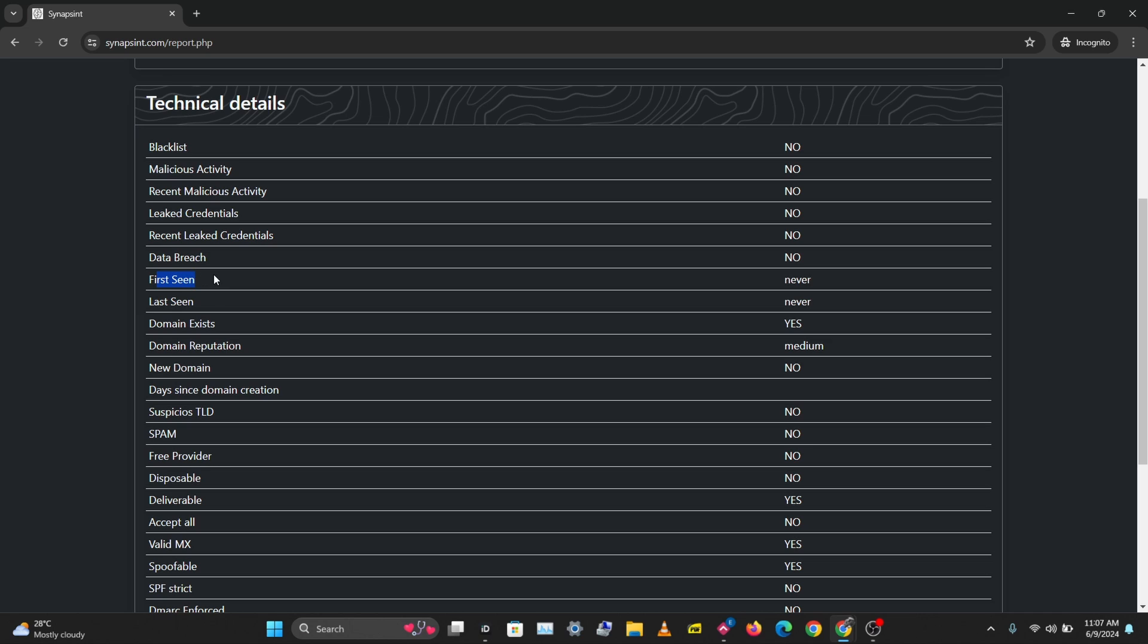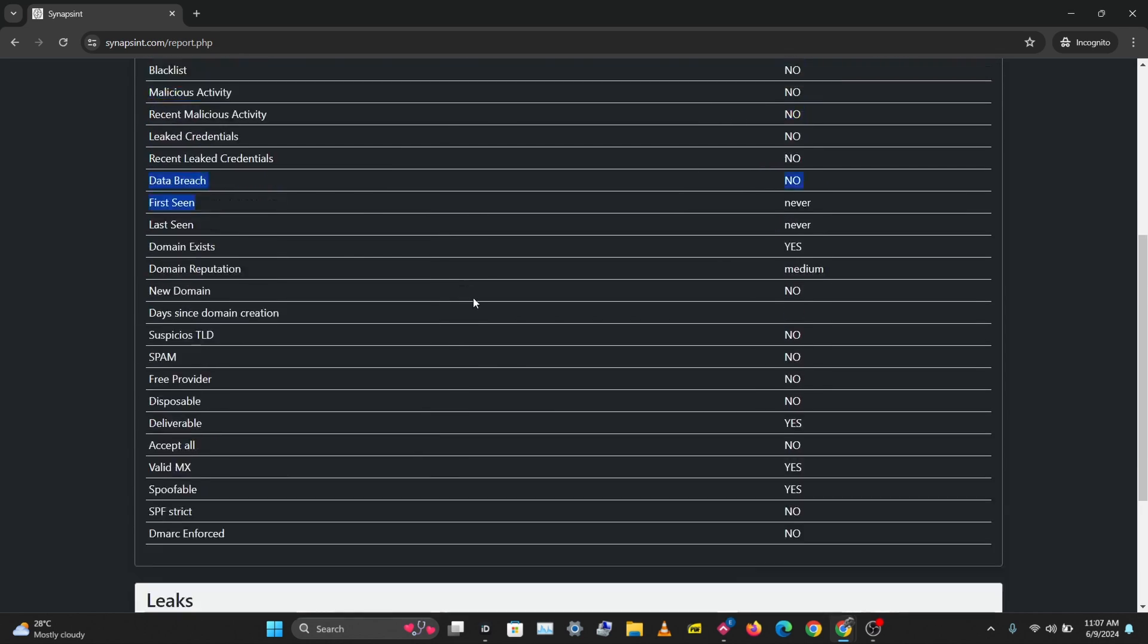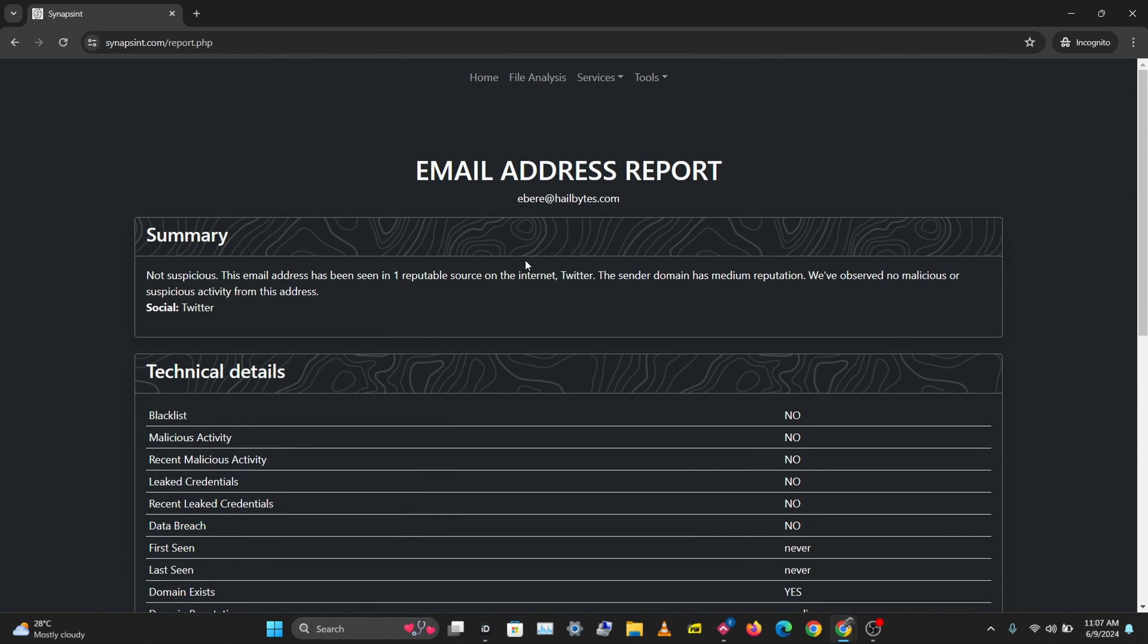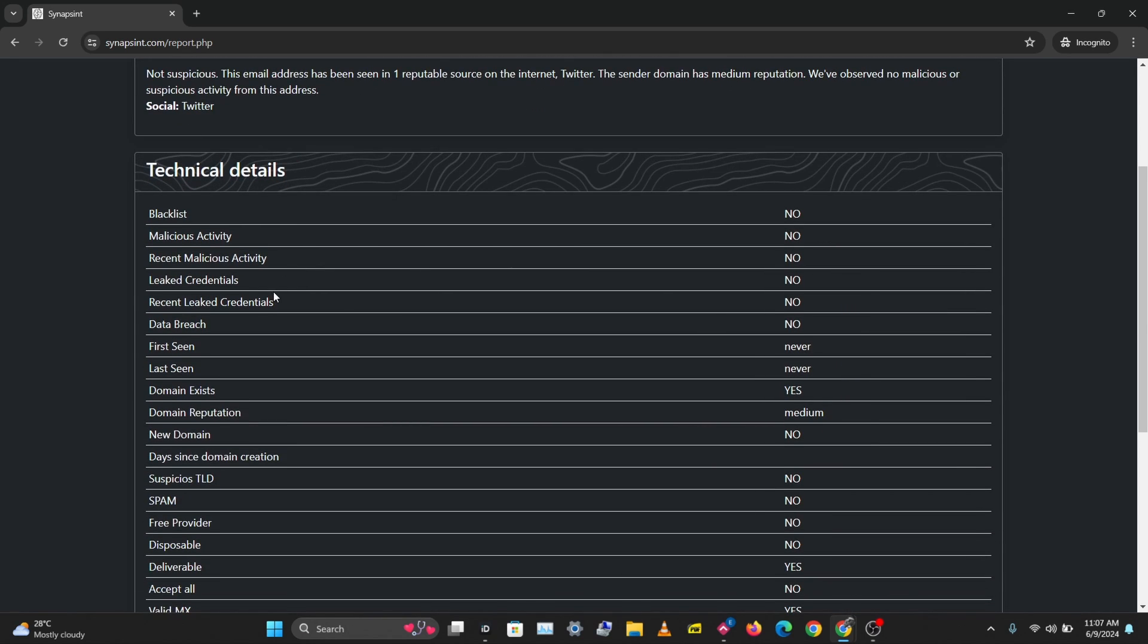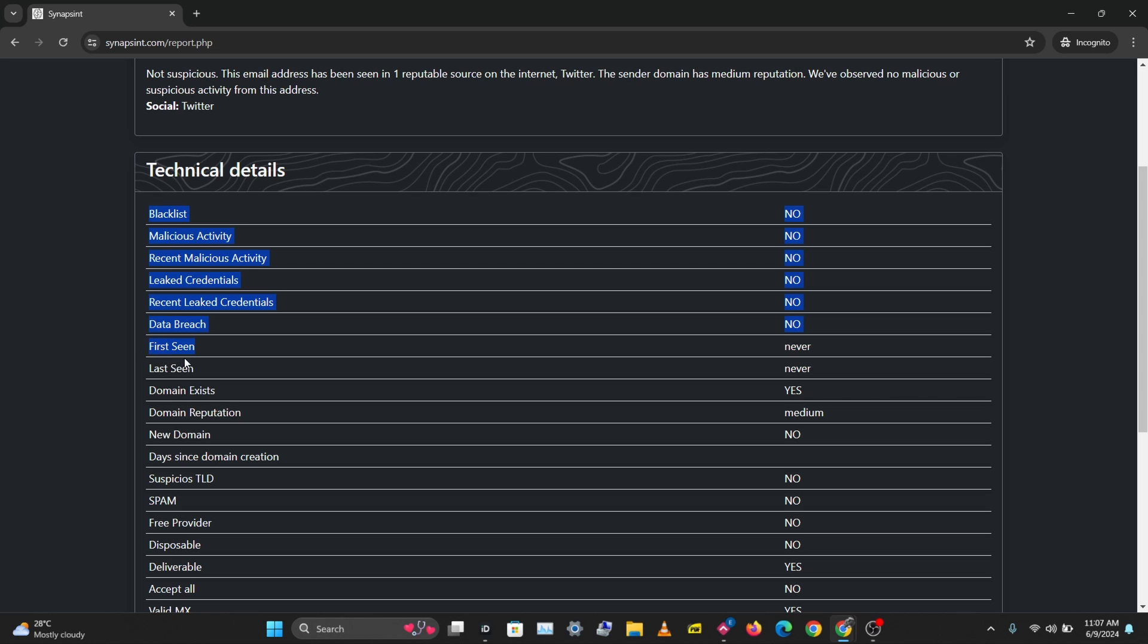If you put in a popular email, an email you've been using for a long time, you might be able to gather more information about that user. If you're carrying out an investigation on a person, you might be able to gather information by seeing if the person has had leaked credentials, when the person created this email, or how long the person has been using this email.